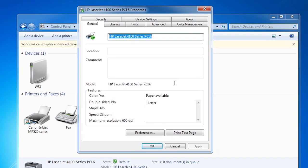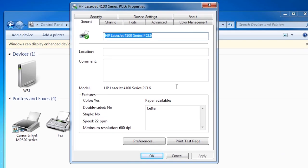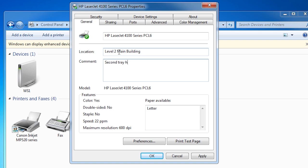On the general screen, you can see a general run down of the features of the printer. I like to add the location and comment fields. When you have multiple printers, it makes it easy to tell which printer is which, especially when there are a number of different printers on the network. Down at the bottom, you can see that Letter is available on this printer.